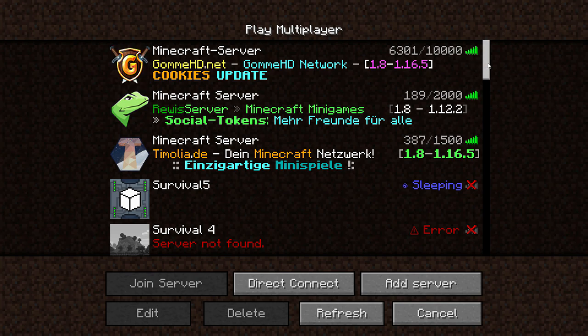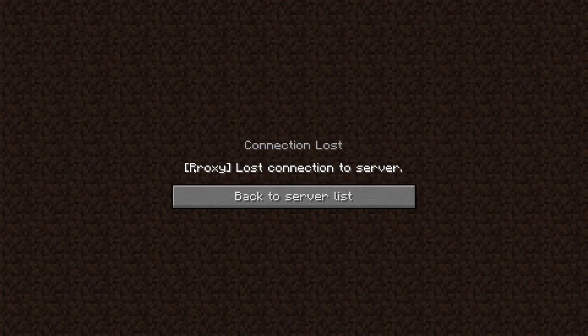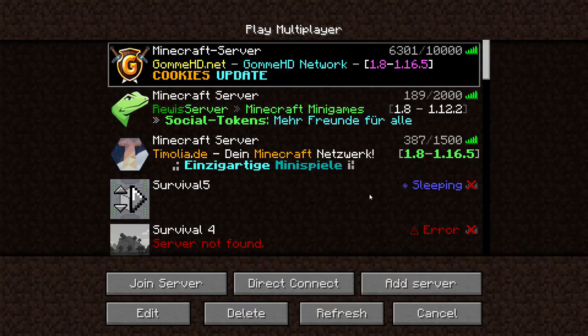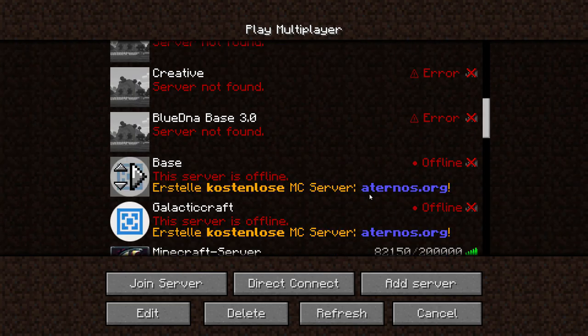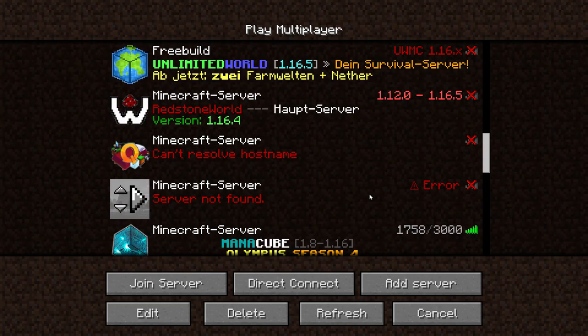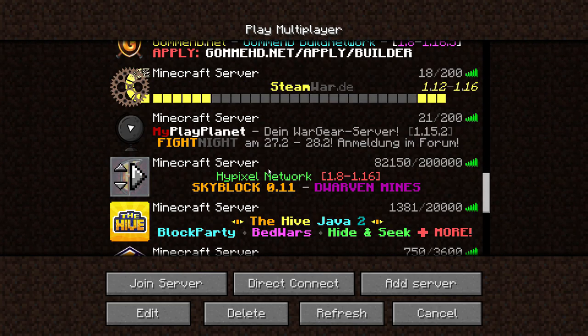I can't connect to certain servers like the GommeHD.net network. I always get this proxy lost connection to server error message, but to other servers I can connect just fine, like for example the Hypixel server.